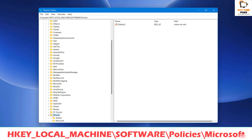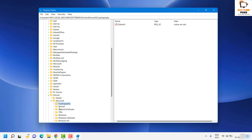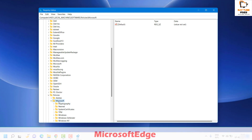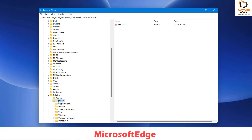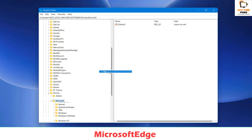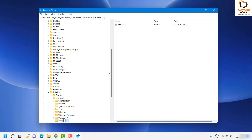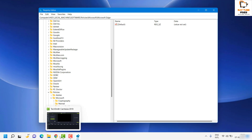In the Registry Editor, navigate to HKEY_LOCAL_MACHINE. Expand it by clicking the arrow, then expand Software. Under Software, expand Policies, and then expand Microsoft. Here you will need to create a new registry key.